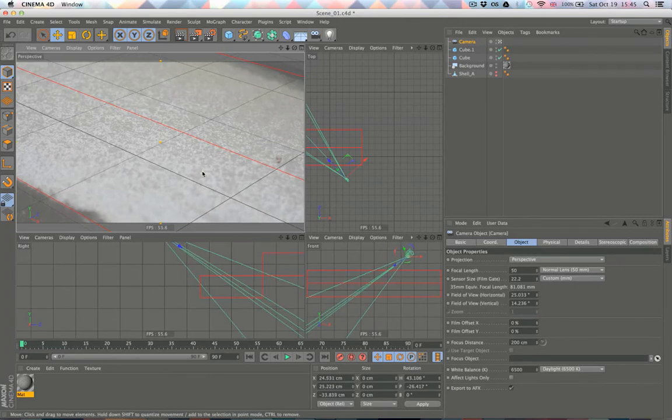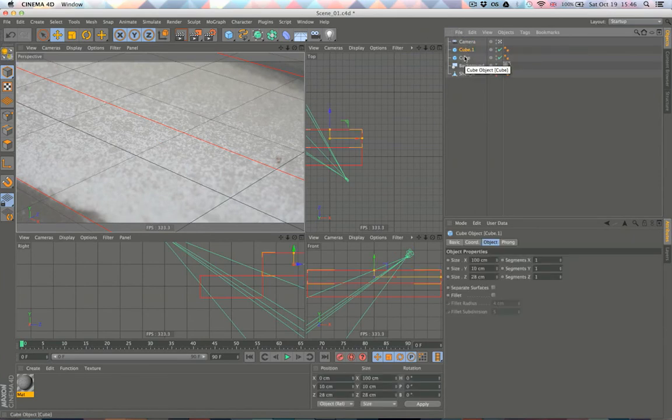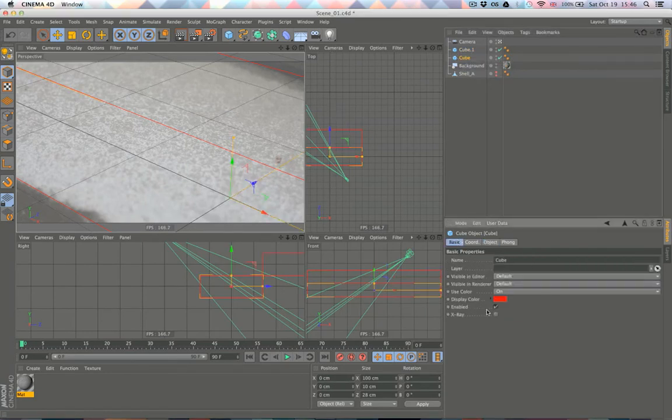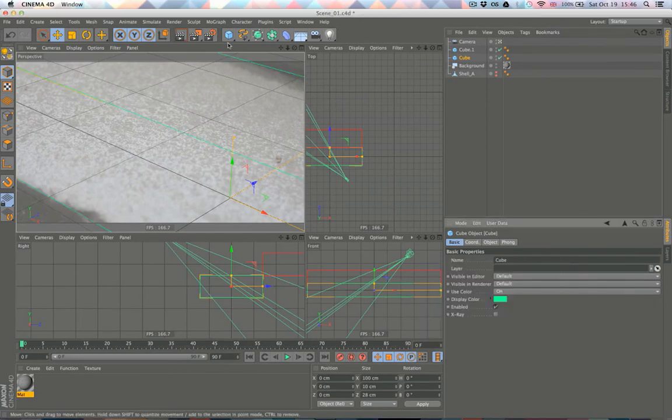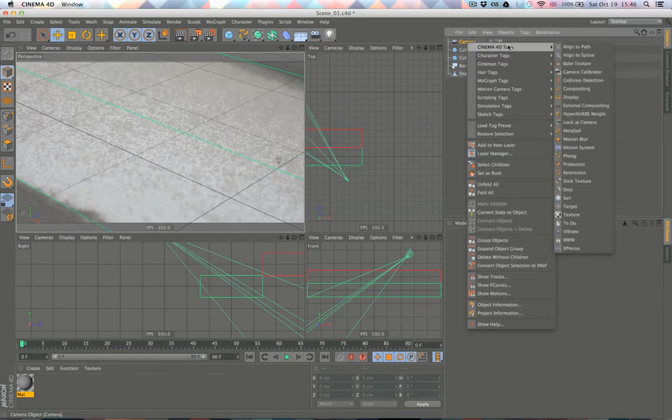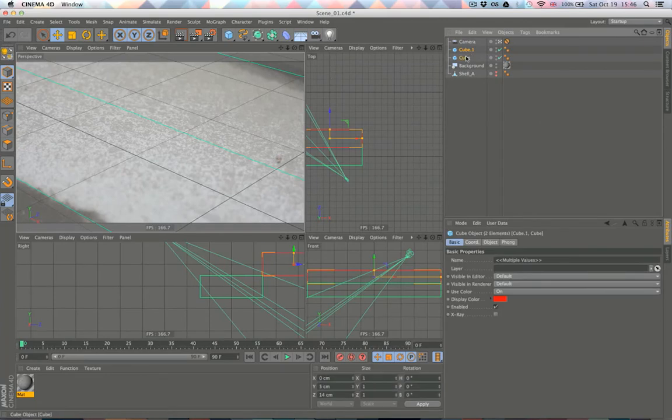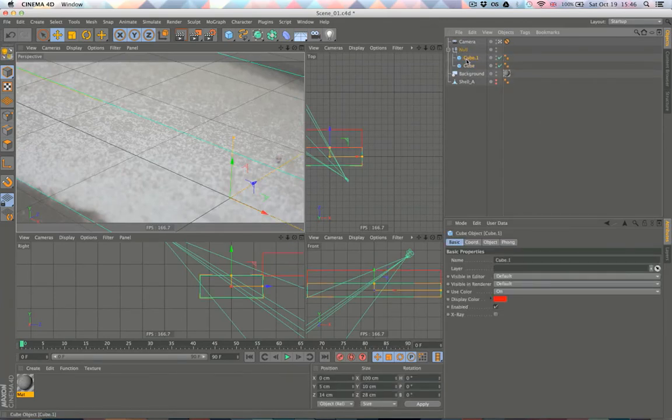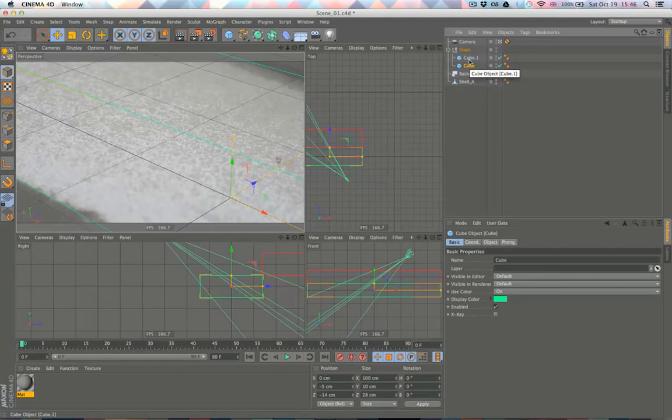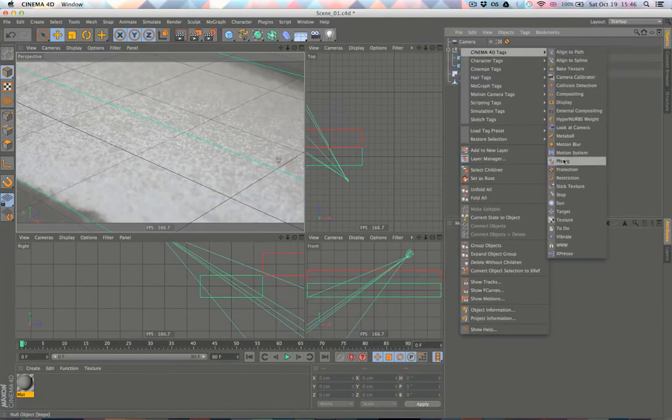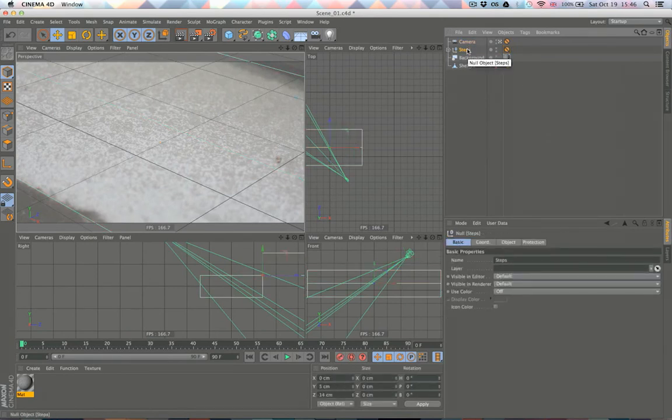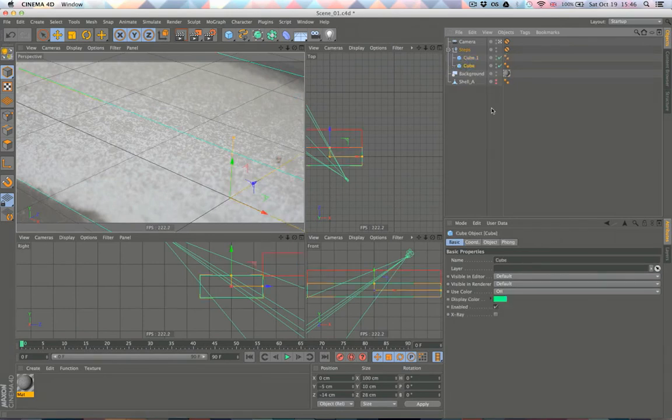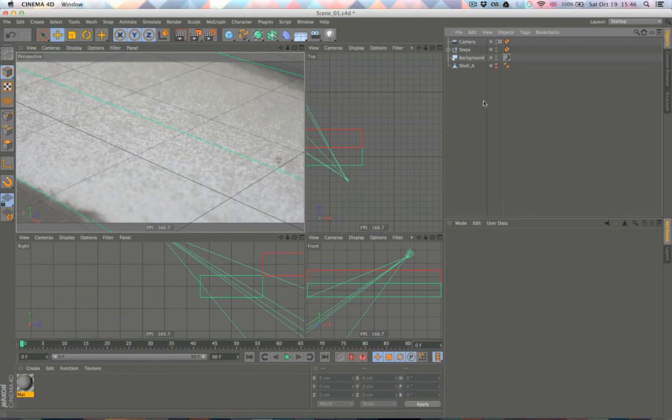What we want to do now is add a protection tag to our camera so it doesn't accidentally move or anything. We'll put our steps into a null just so they're grouped. Let's put the protection tag on these steps as well. Okay, so now we have basically a replica of our scene, just two cubes and camera, very simple. That is actually all our scene creation. So next will be our animation and I'll see you there.